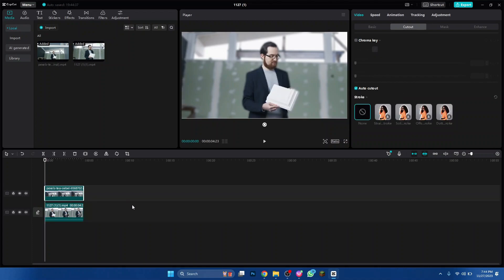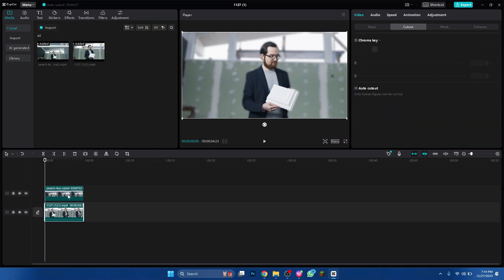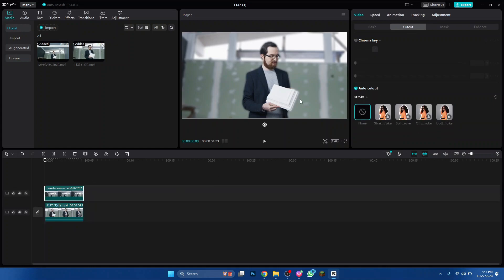And that's how you can blur background in CapCut PC. Hope you liked the video. Thanks!